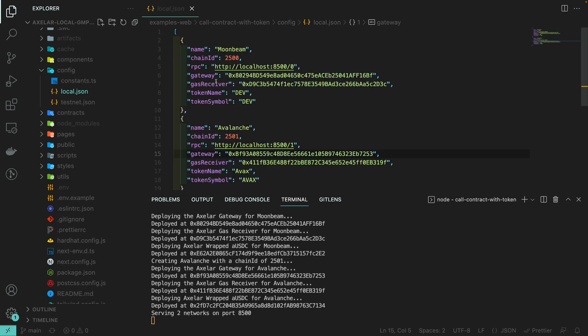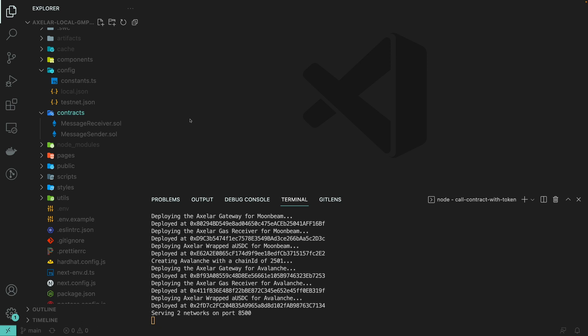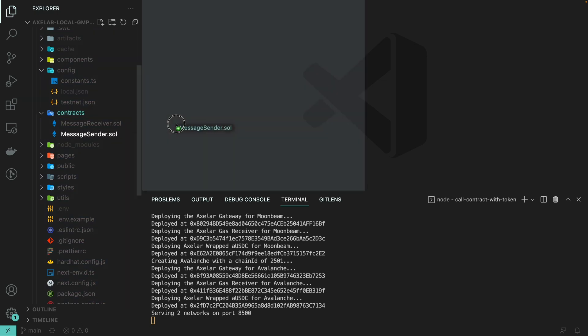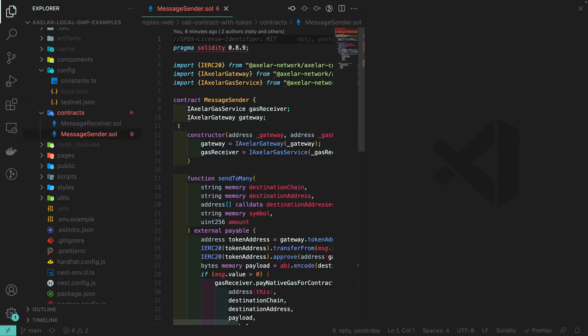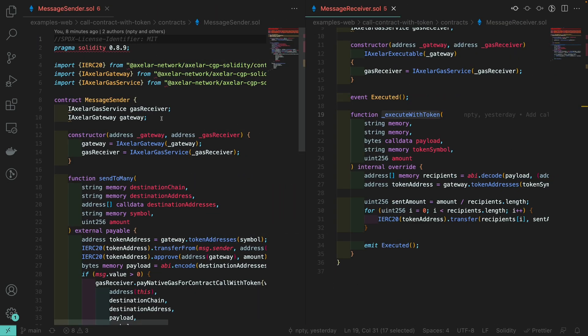We also need to deploy our smart contracts. This example uses the general message passing "call contract with token," meaning we call a smart contract function from chain A on chain B and pass some tokens along the way. We have two smart contracts: one called the message sender, which we will be calling on the source chain, and another called the message receiver, which will receive the cross-chain call. The message sender needs to be aware of where the Axelar gateway and the Axelar gas receiver smart contract are on the source chain, and both need to be initialized in the constructor.